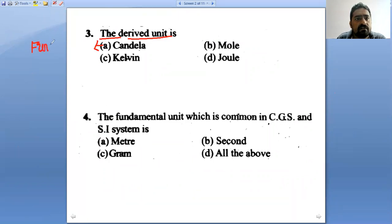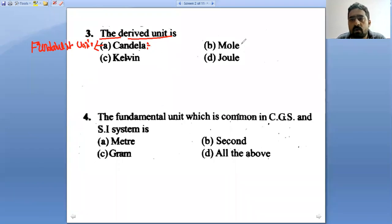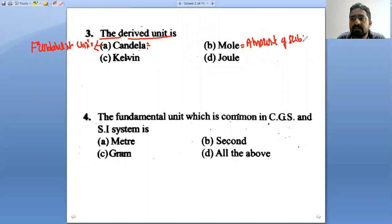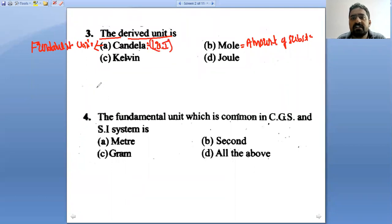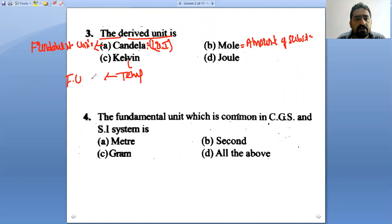Candela is the fundamental unit of luminous intensity. Mole is the fundamental unit of amount of substance. Kelvin is the fundamental unit of temperature — these are all fundamental units.